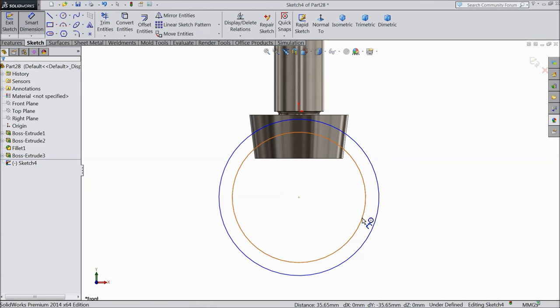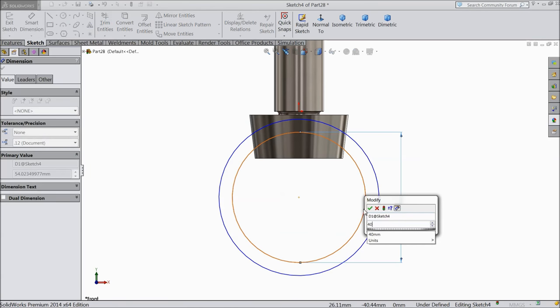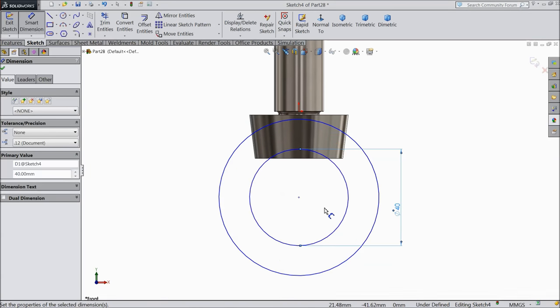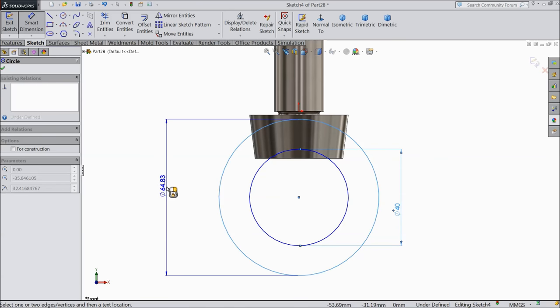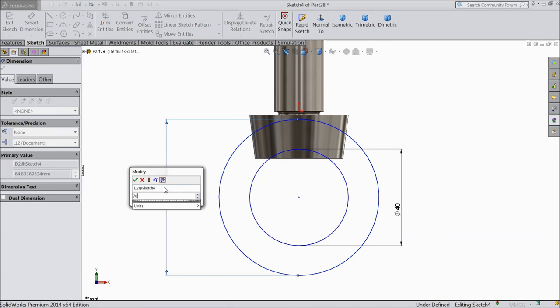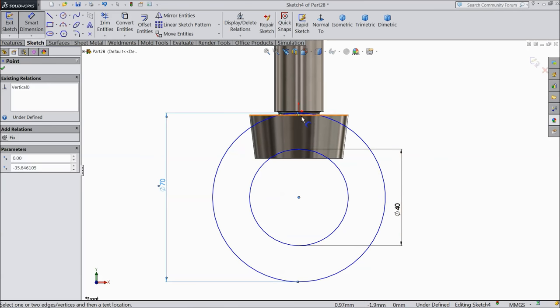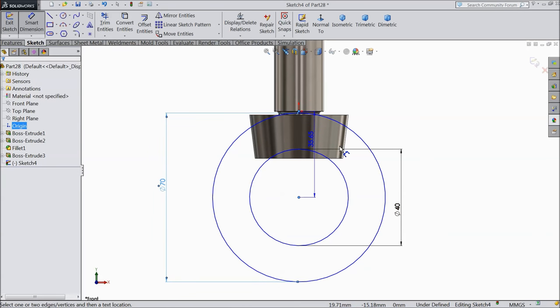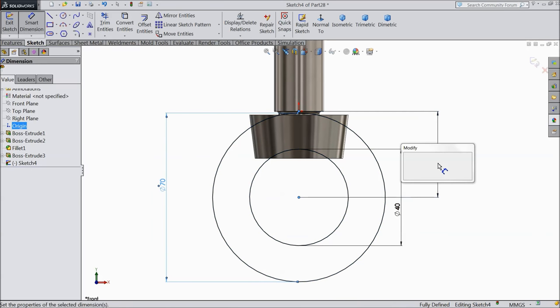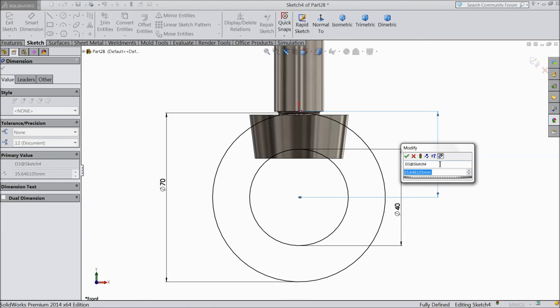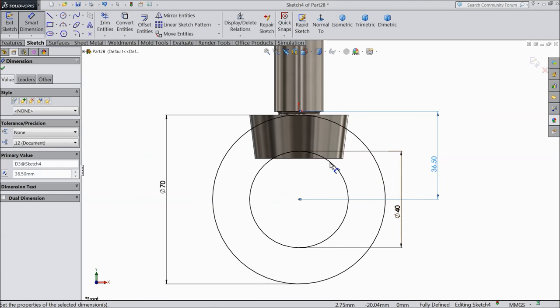Now inside diameter keep 40 mm and outside 70 mm. The distance from origin point should be 36.5 mm.